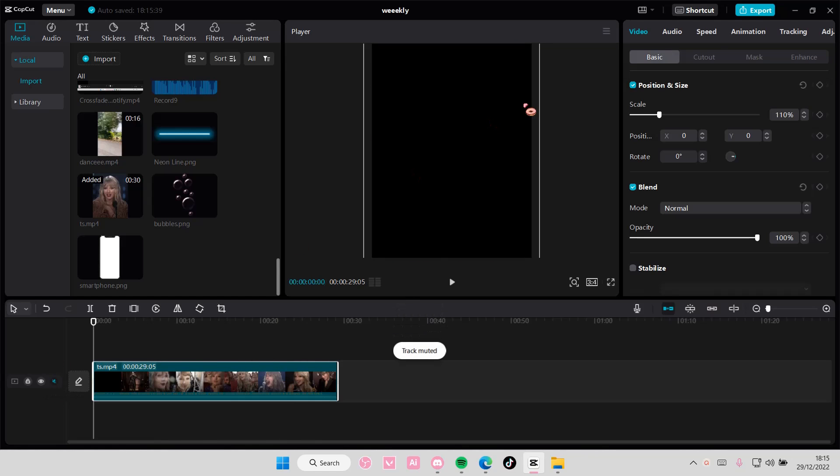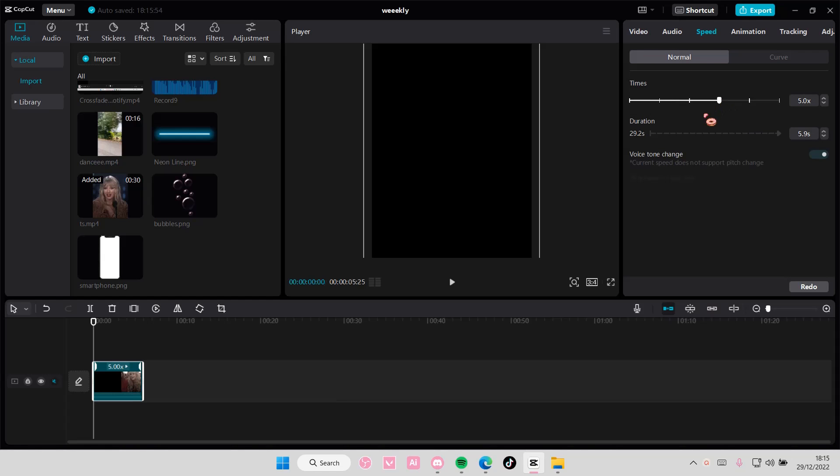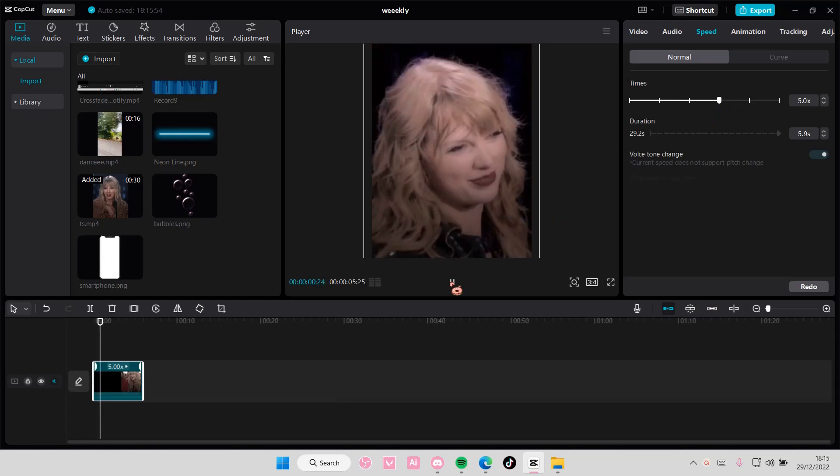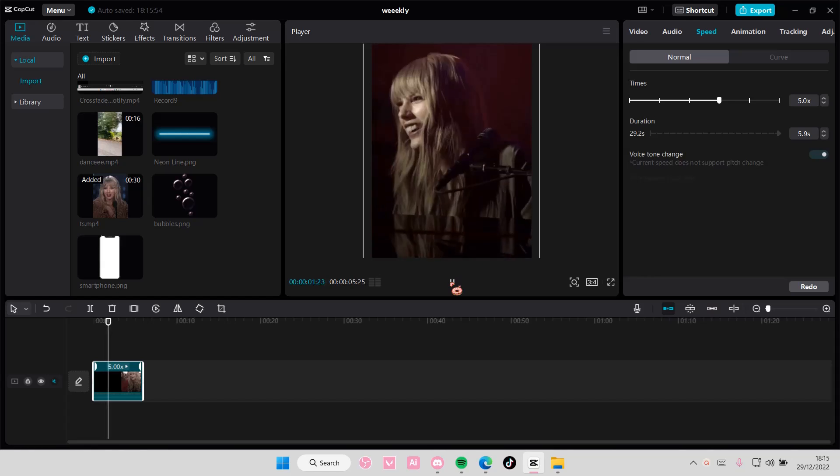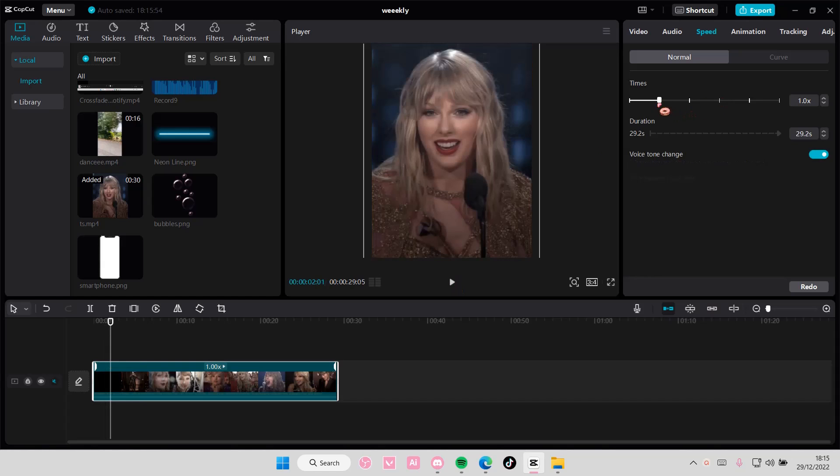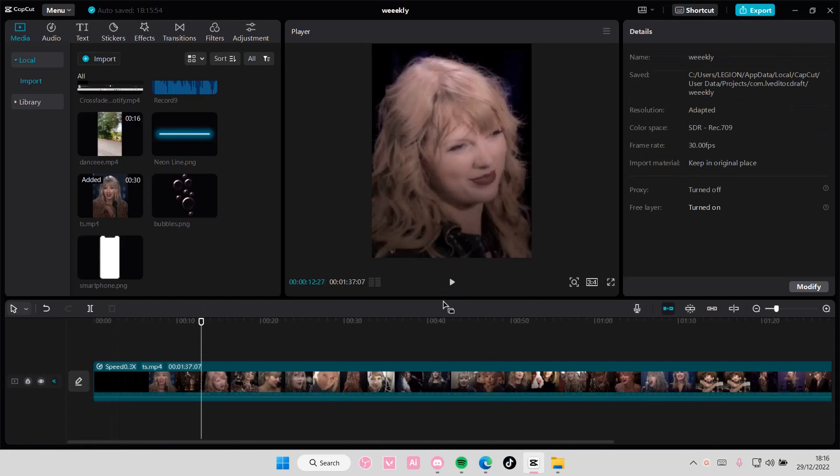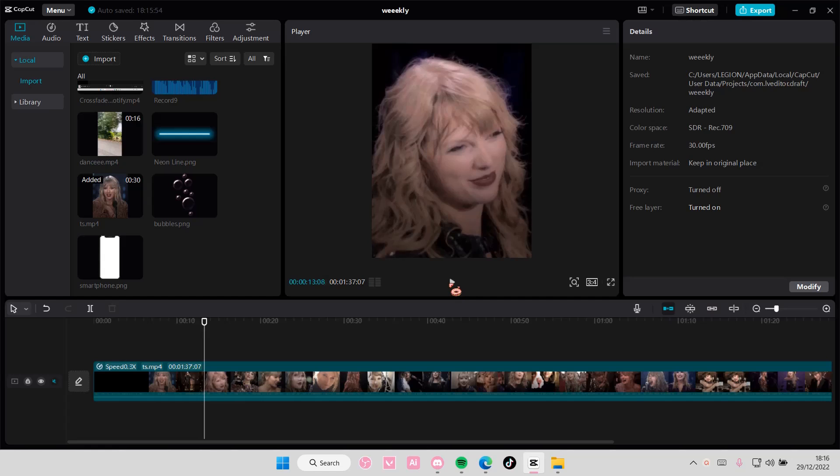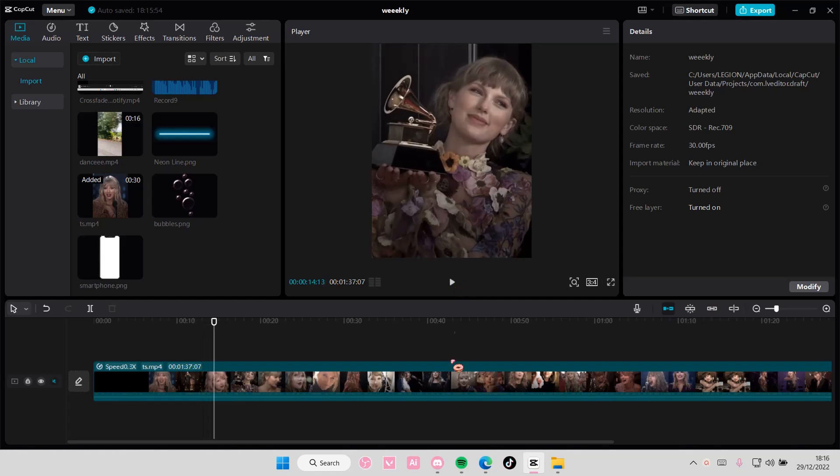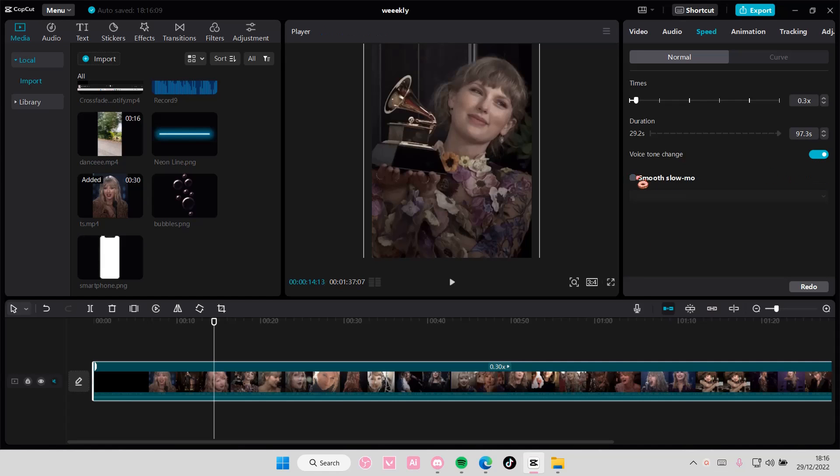So you're just going to go to speed. To the right you're going to make it faster as you can see, and to the left you're going to make the video slower than it is - it takes really long. For the slow one you can use smooth slow motion and optical flow, but to speed it up you're just going to move it to the right.